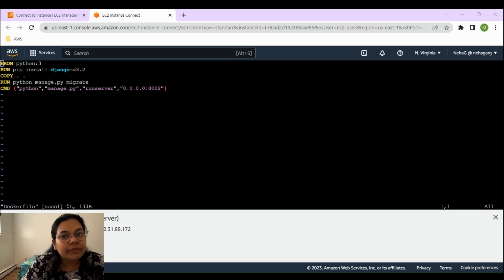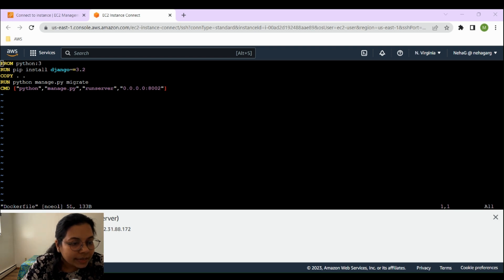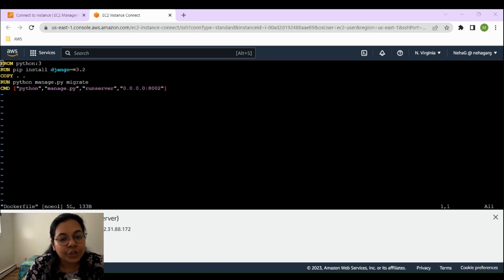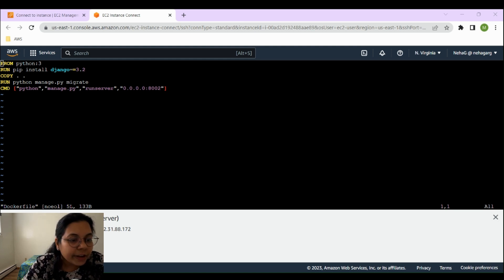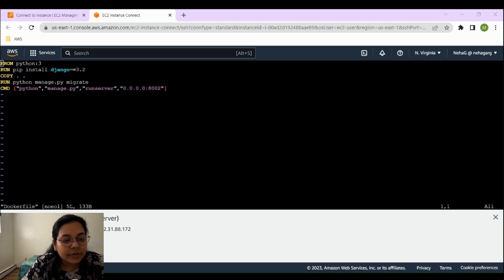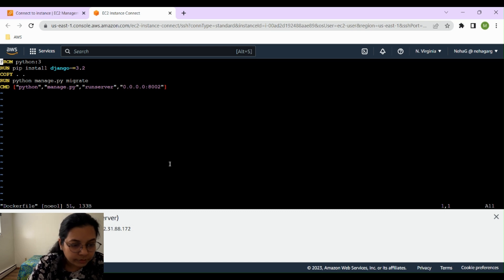The next line says `RUN python manage.py migrate` — this runs all Django database migrations, just as we executed when running the application manually. Finally, there is the command to run the server. This last line specifies the command to be run when the Docker container starts — it runs the Django development server, which listens on all available network interfaces on port 8002. That is what we have written in our Dockerfile.